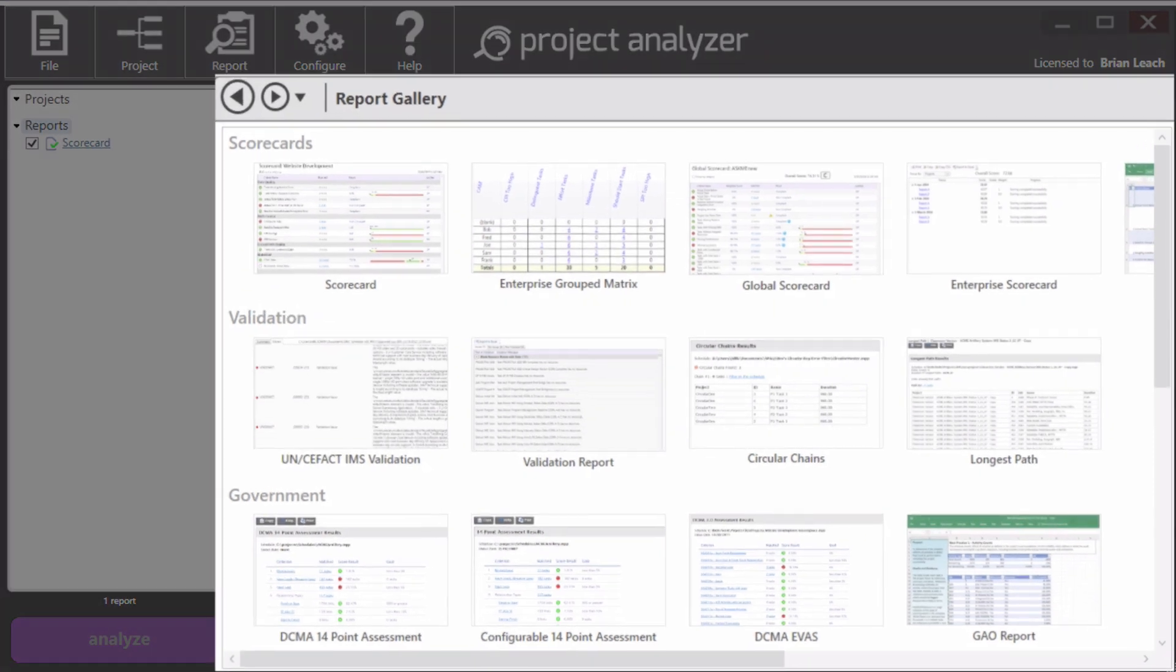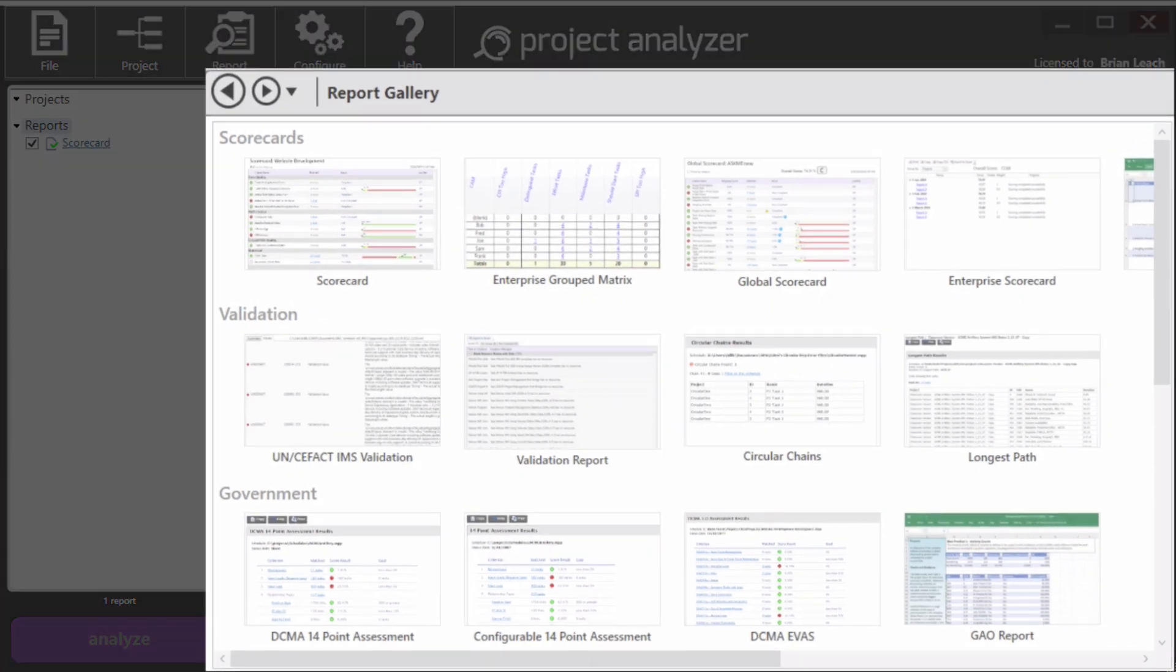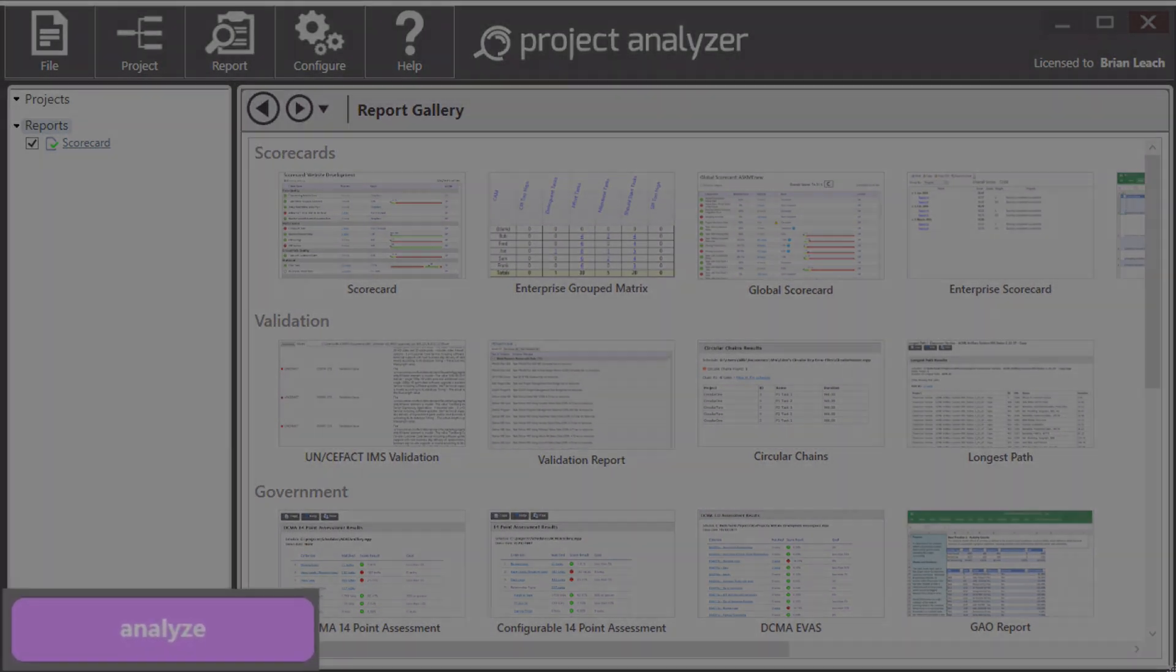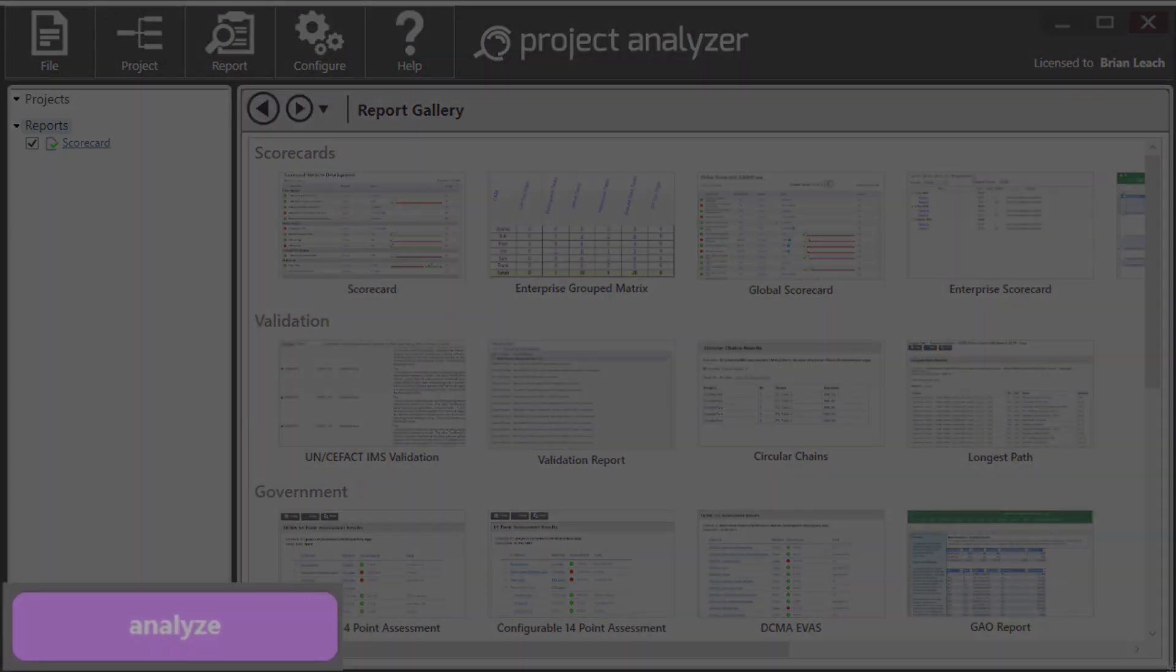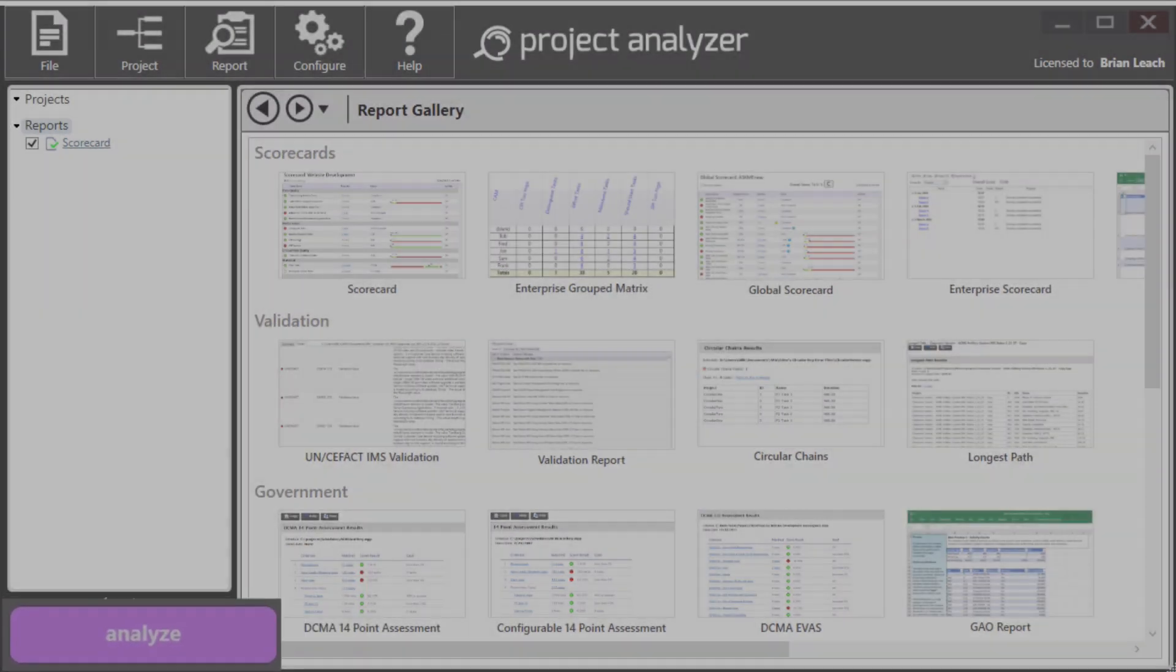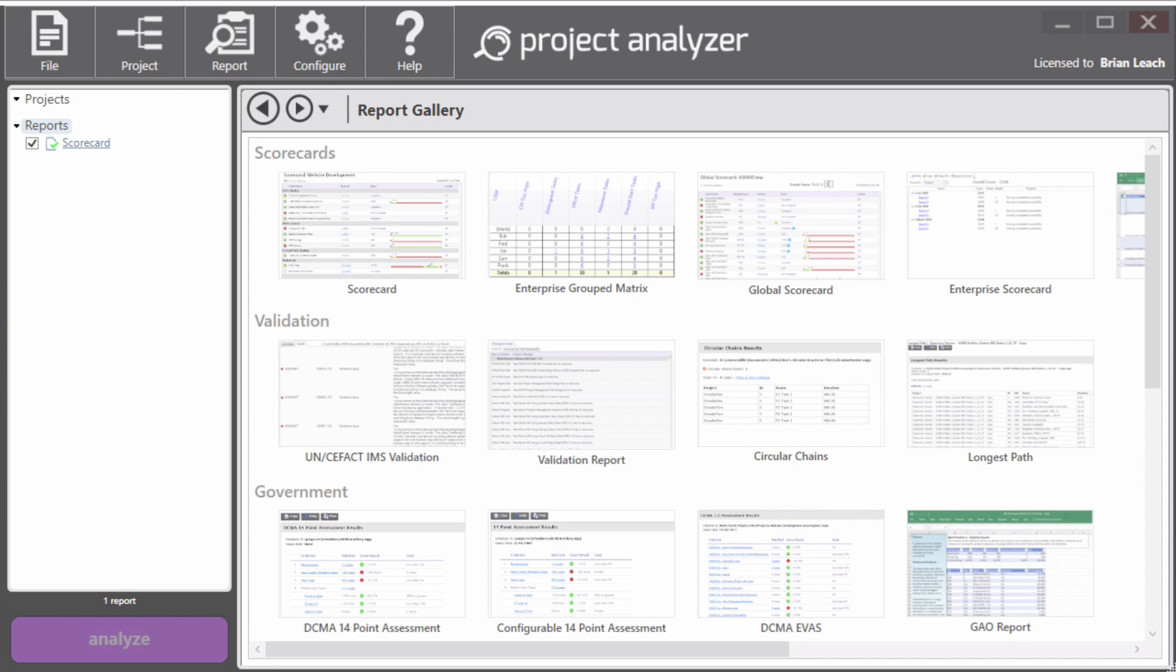The main area, the canvas, is just used for a whole bunch of different things. And finally, on the bottom left, the Analyze button is how you run reports.